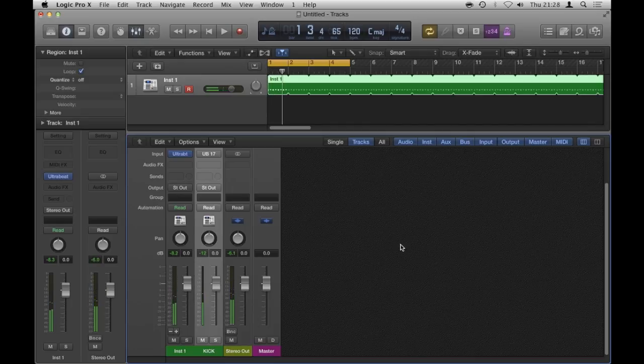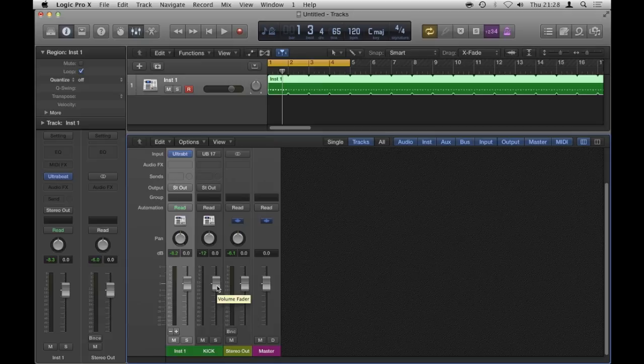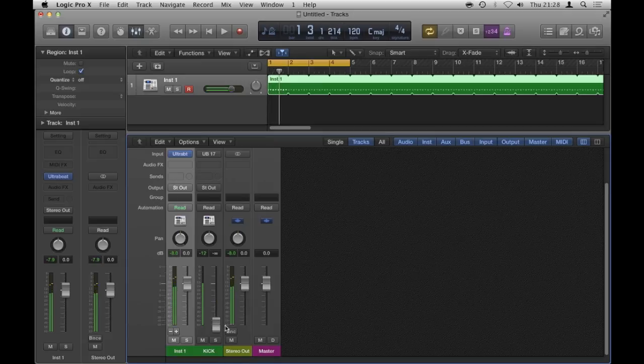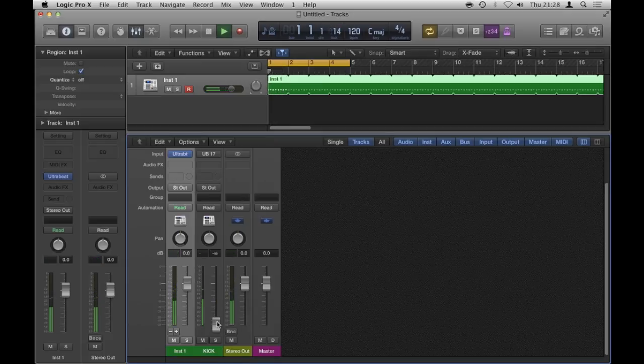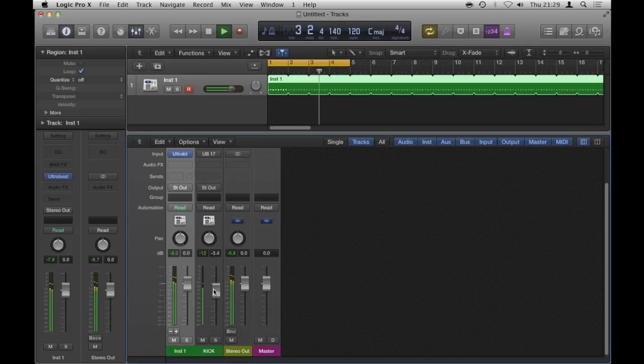So what we have here now is all of the drums are going through this channel, and my kick is going through this channel. So if I put this one down, it means I can mix the kick against the rest of the drums. Even though in a mix down I'll probably use kick first, but you get the idea. So that's how I did that.